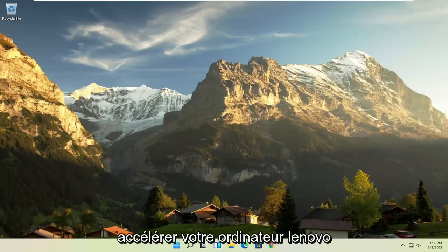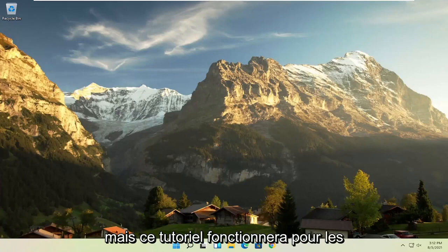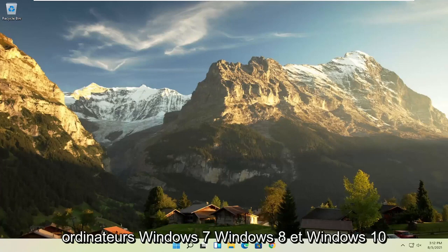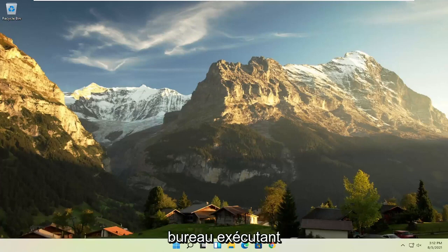In today's tutorial I'm going to show you how to speed up your Lenovo computer, specifically if it's running Windows 11, but this tutorial will work for Windows 7, Windows 8, and Windows 10 computers. So if your laptop, tablet, computer, or desktop running Windows is experiencing problems...